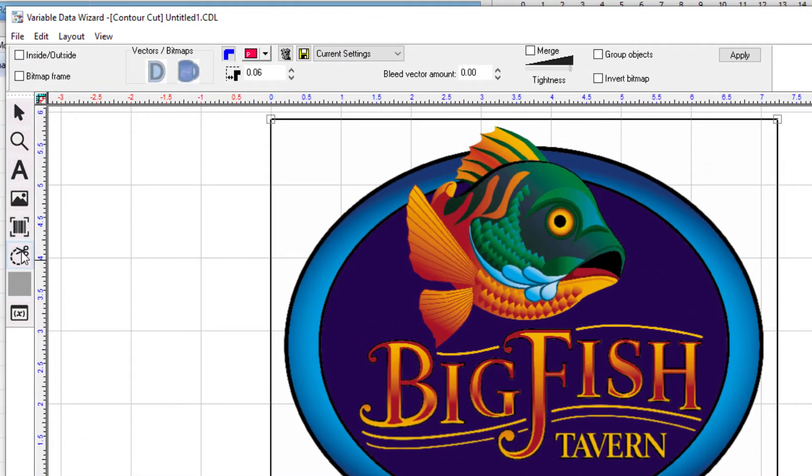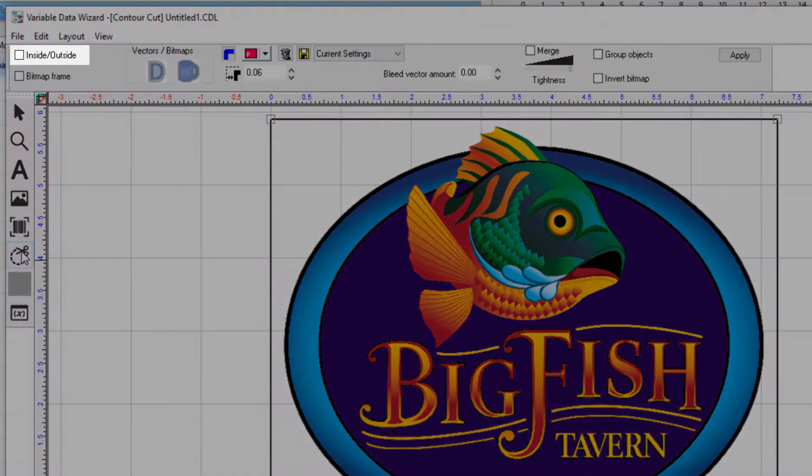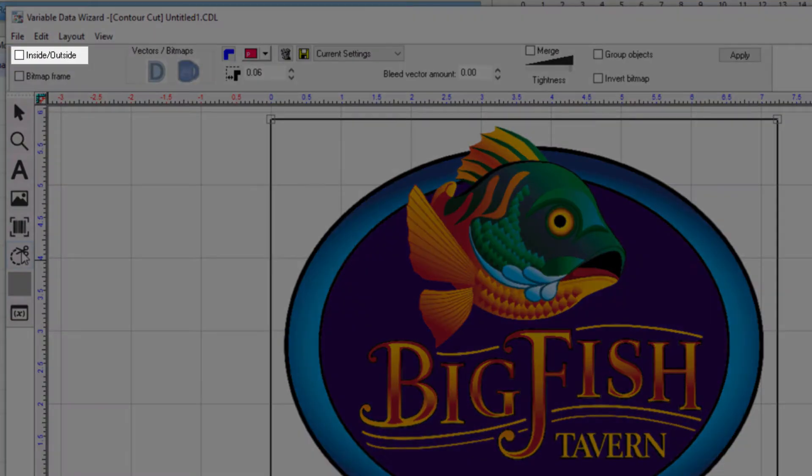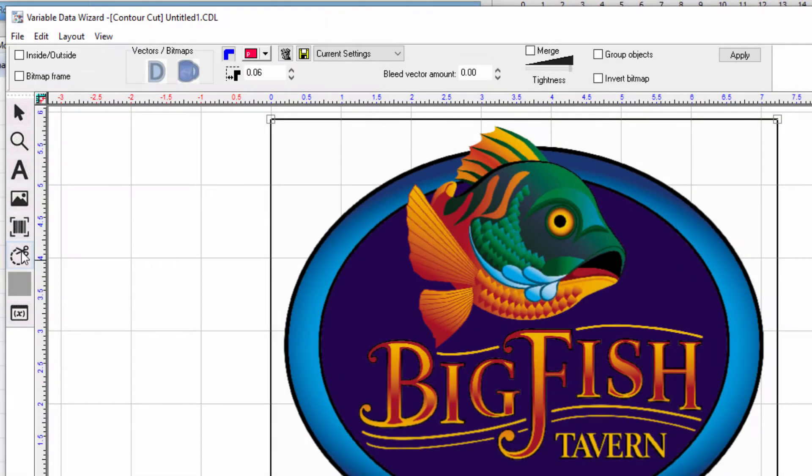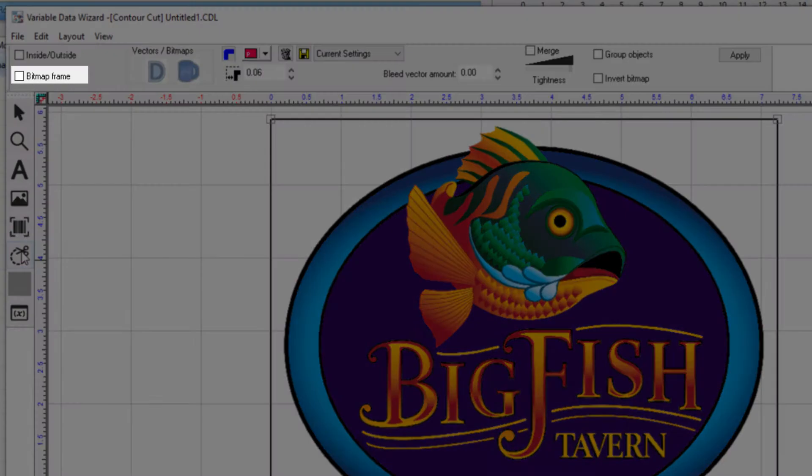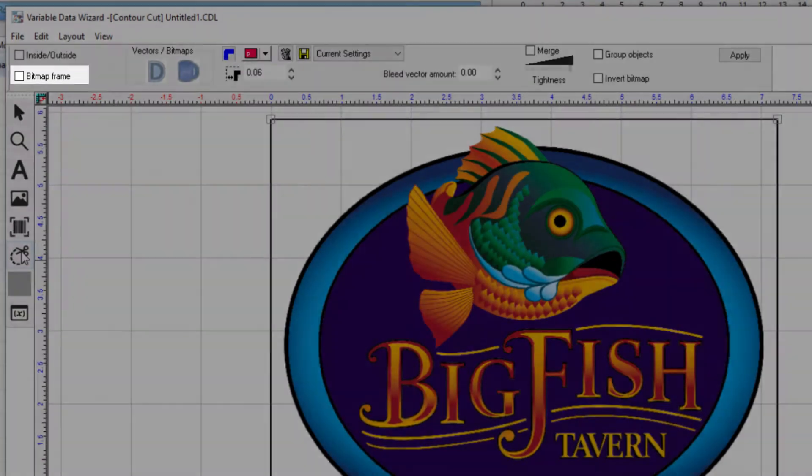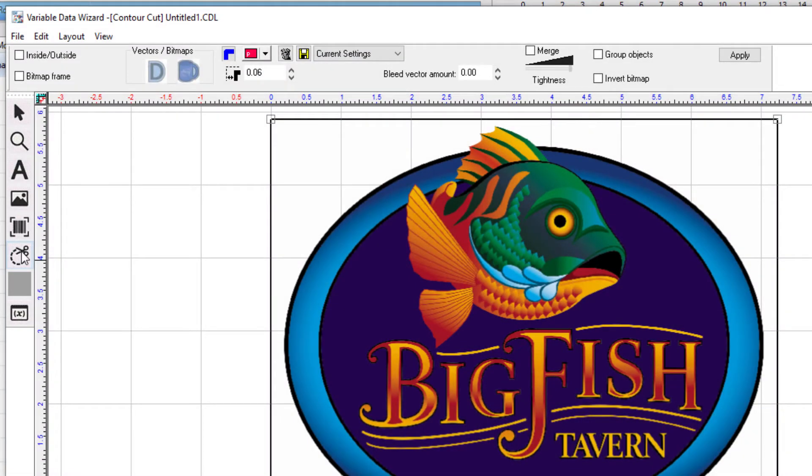On the left you can select inside-outside. When ticked it will give you a contour cut on the outside as well as any holes in the design on the inside. Unticked means the contour cut will be created on the outside only. Below this box is the bitmap frame option where the frame of the bitmap file will be used as the contour cut line.